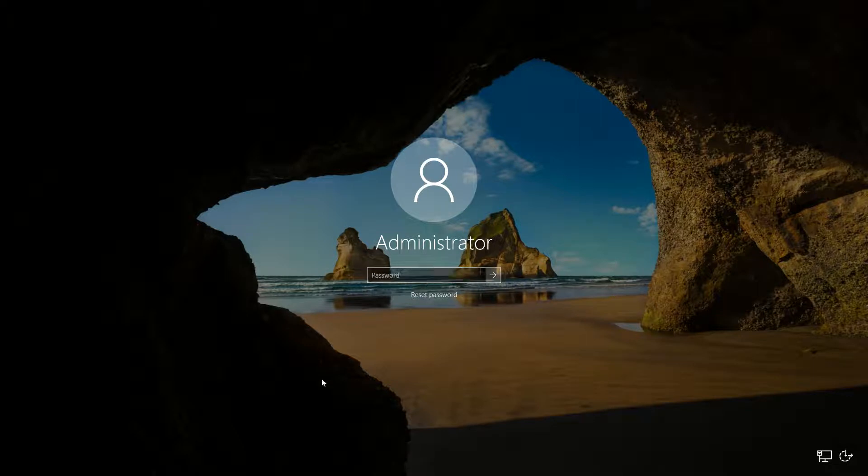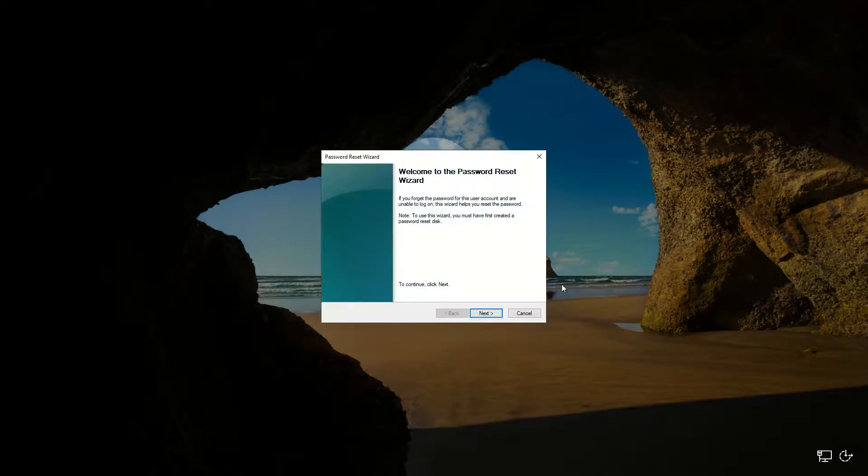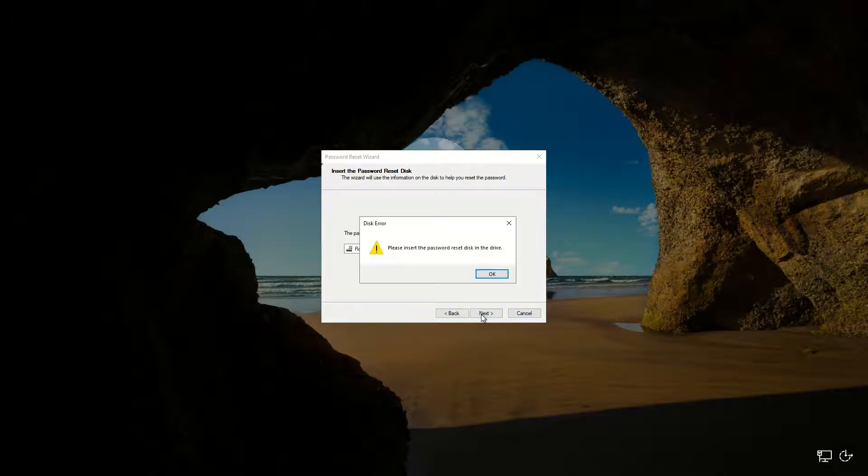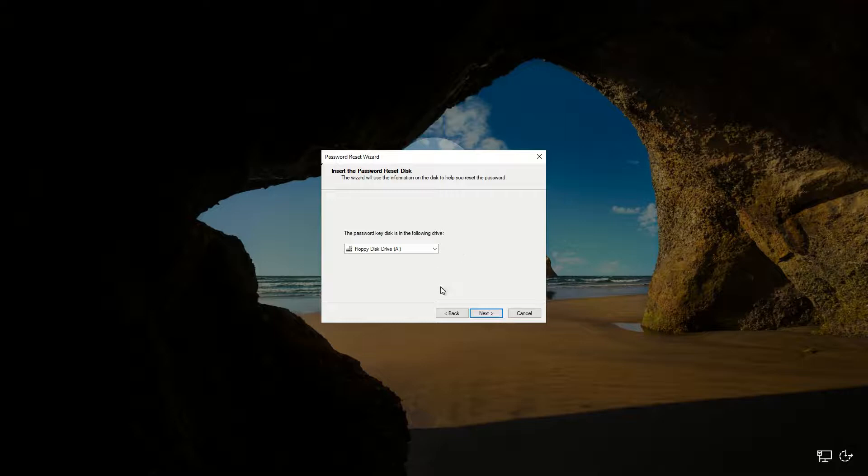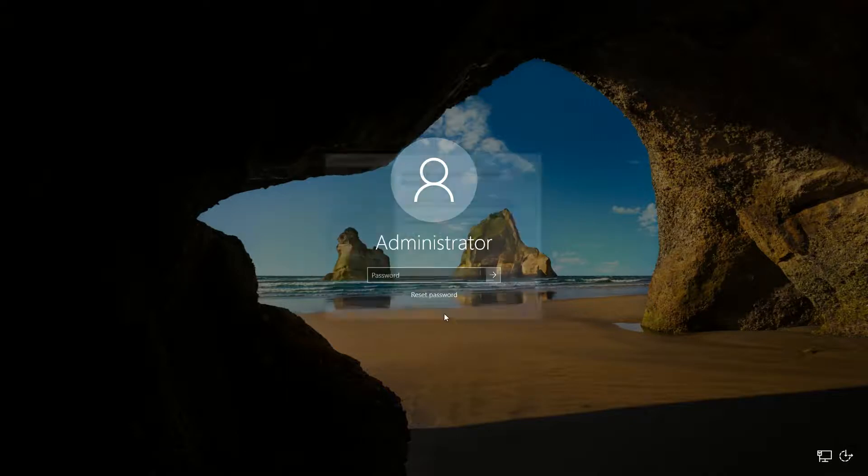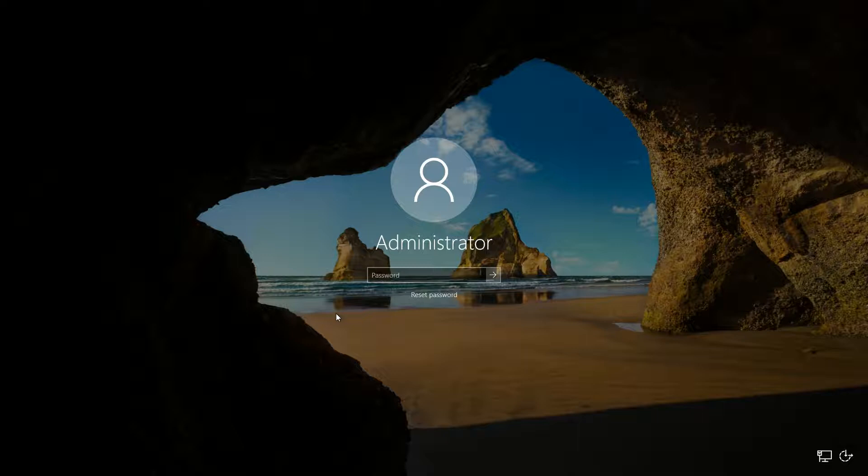Because if you try making a password reset disk from Microsoft, you actually cannot do that. So for example, here, if you wanted to reset your password, you could if you had already made a password reset disk from Microsoft. But most people don't do that. And if you had done that, you wouldn't be watching this video.